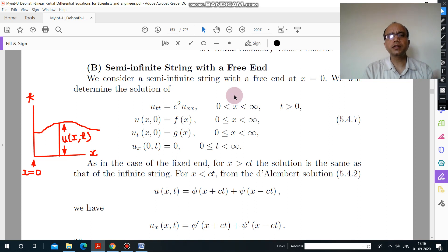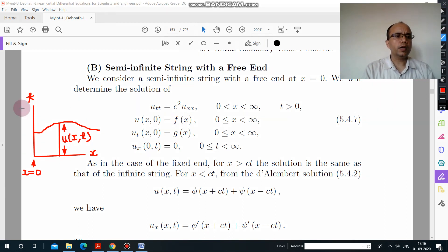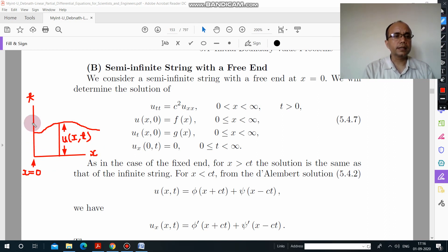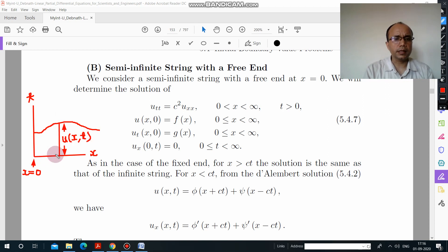Now what is the difference if we talk about a free end? Here I have drawn a figure. If you look at this figure, this axis is the x-axis, this is t, and this is the wave. This distance is basically u at any distance x and time t. So this distance is x.